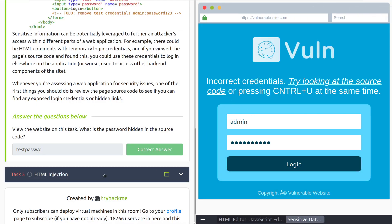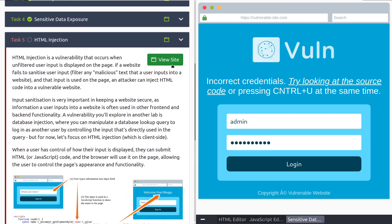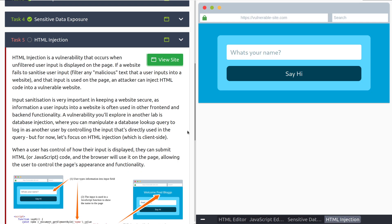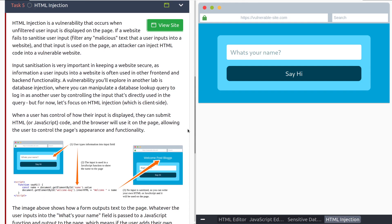HTML injection is a vulnerability that occurs when unfiltered user input is displayed on the page. If a website fails to sanitize user input, so filter any malicious text that a user inputs into a website, and that input is displayed on the page, an attacker can inject HTML code into a vulnerable website. We can essentially add our own code and potentially do a lot of bad with this, from remote code execution to cross-site scripting or other things like that. Just know that if we can add code to a website as an end user, that's very bad. Input sanitization is very important in keeping a website secure.